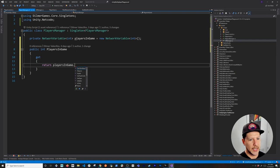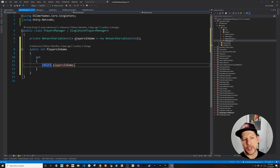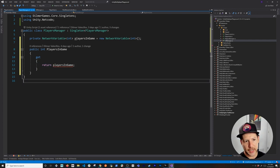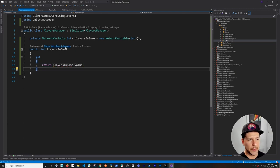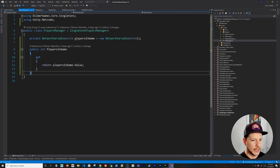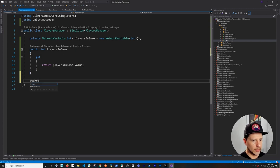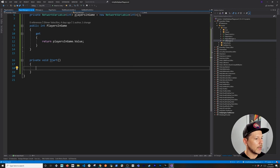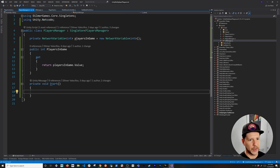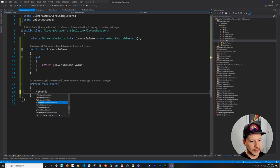The property getter returns _playersInGame.Value — you can't just return the NetworkVariable itself, you need to access its .Value property to get the underlying integer.